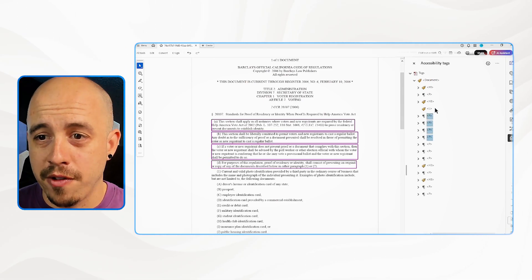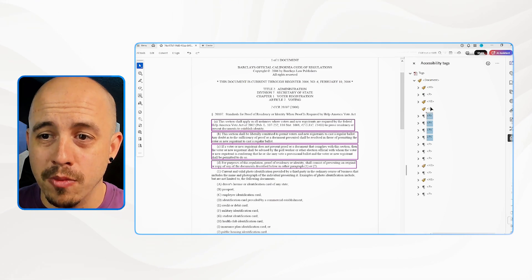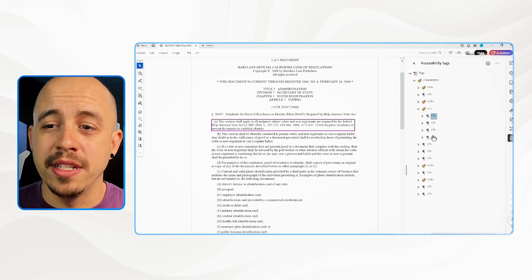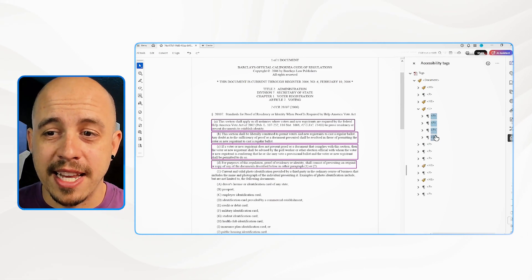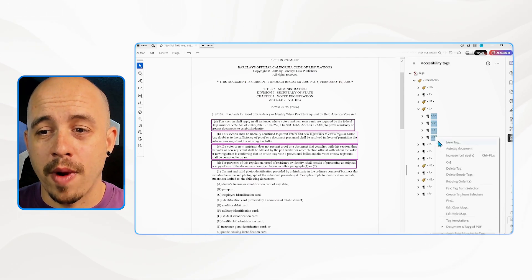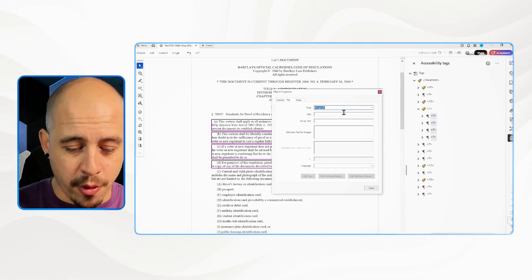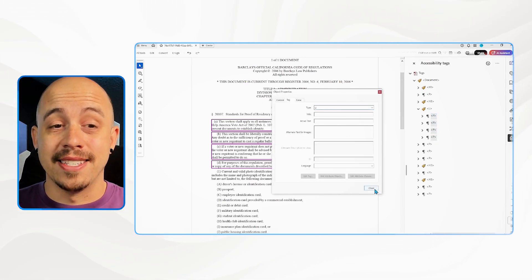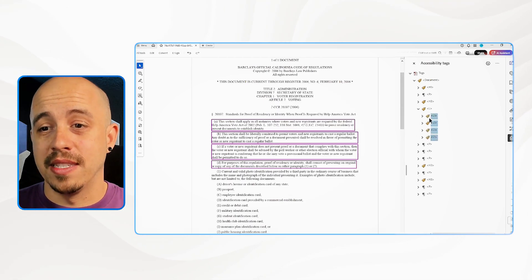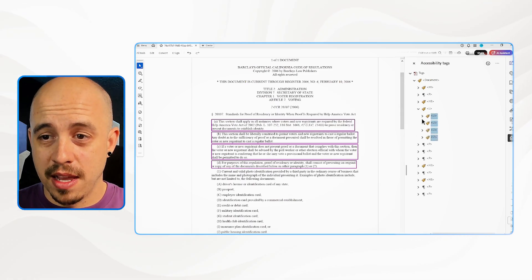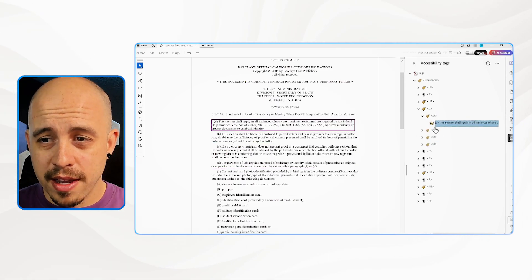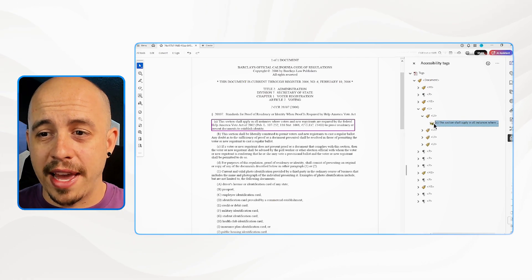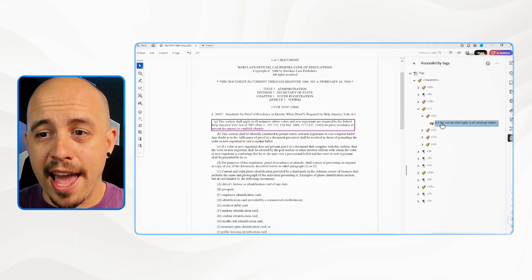I'm going to select all four of those elements and move them into the L tag, then change all of these P tags by right-clicking, selecting properties, and changing them all to a capital LI for list item. Then select close. Now we need to expand this a little further and split these up — in theory we could do a label and an L body tag.